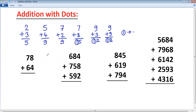Let's see how to apply it. Consider this example: 78 plus 64. 8 plus 4 is 12. The moment you get a two-digit answer, you put a dot on the previous digit and take the last digit — that is 2 in this case. 7 plus dot represents 1, so 7 plus 1 is 8.